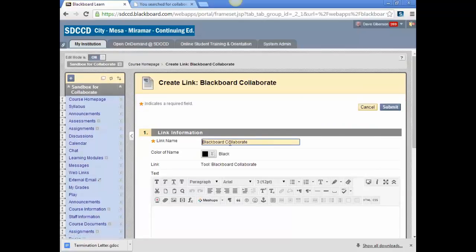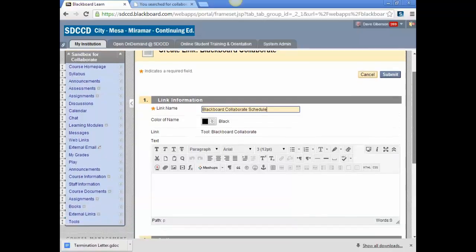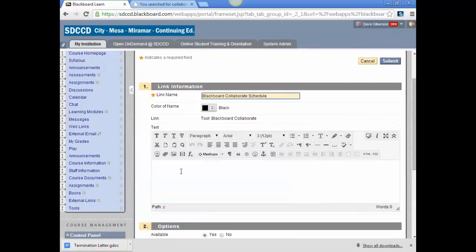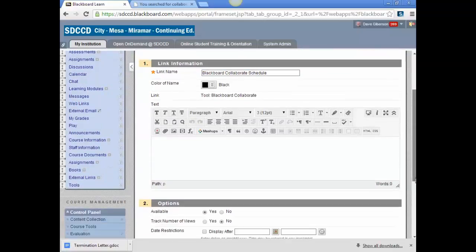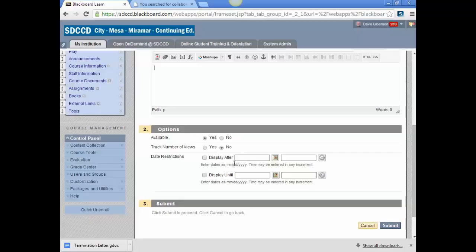You'll then give the link a name. Blackboard Collaborate should do fine. We can make it a little more informative. You can add optional explanatory text, and you can control availability of the link in the usual way. We'll just leave it wide open and click Submit.